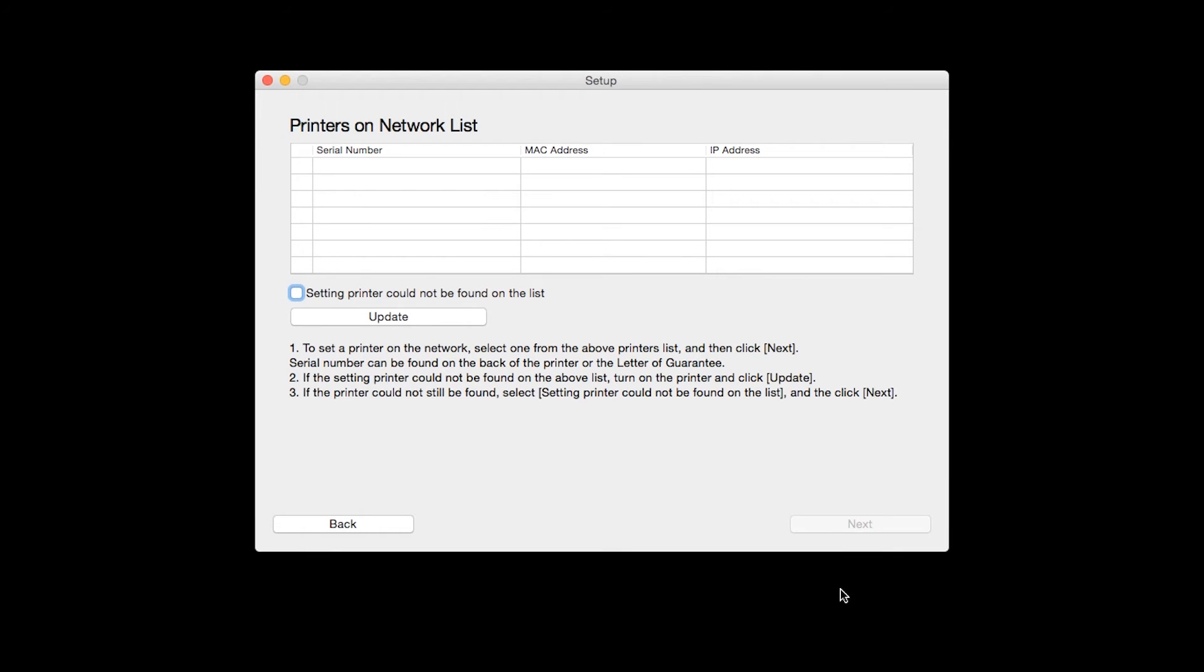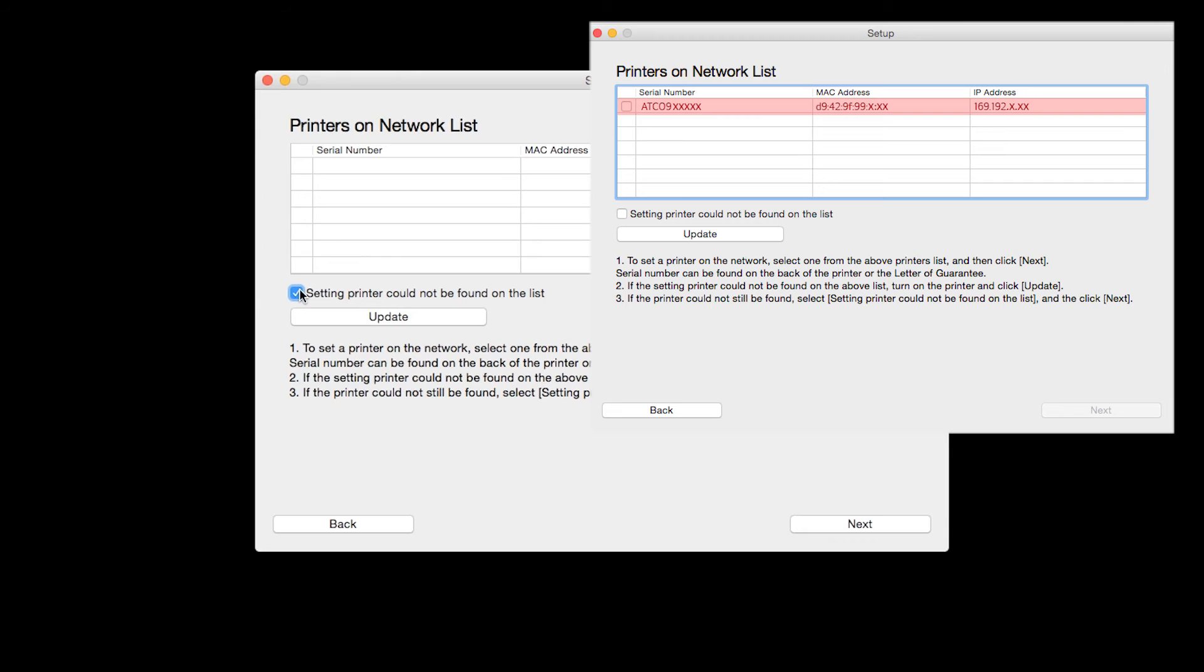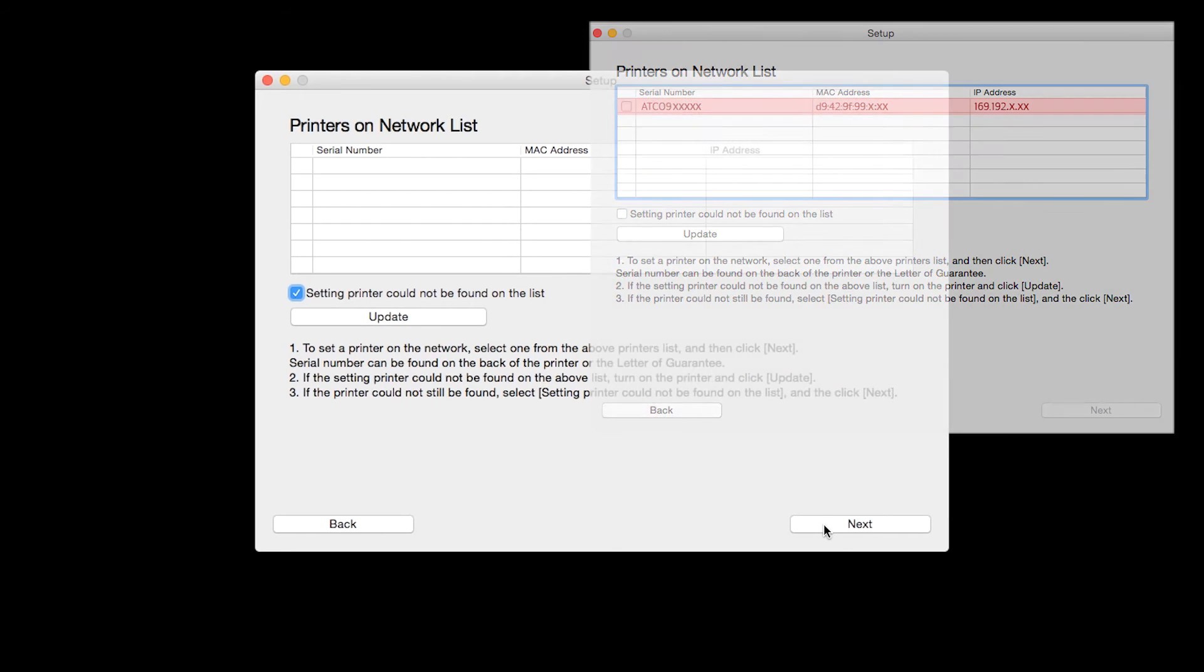The software will search for printers already connected to the network. If this is your first time installing the printer, the list should be blank. Place a check in the box for setting printer could not be found on the list and then click Next. If the printer is already on the list, simply click Next.